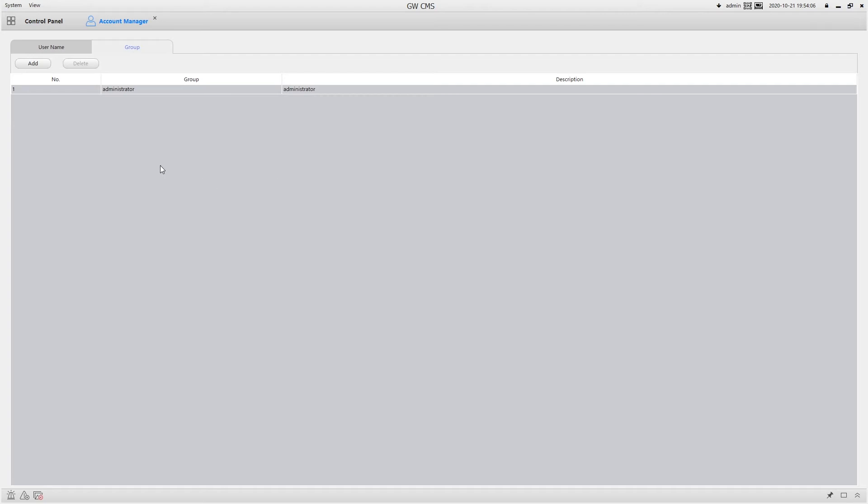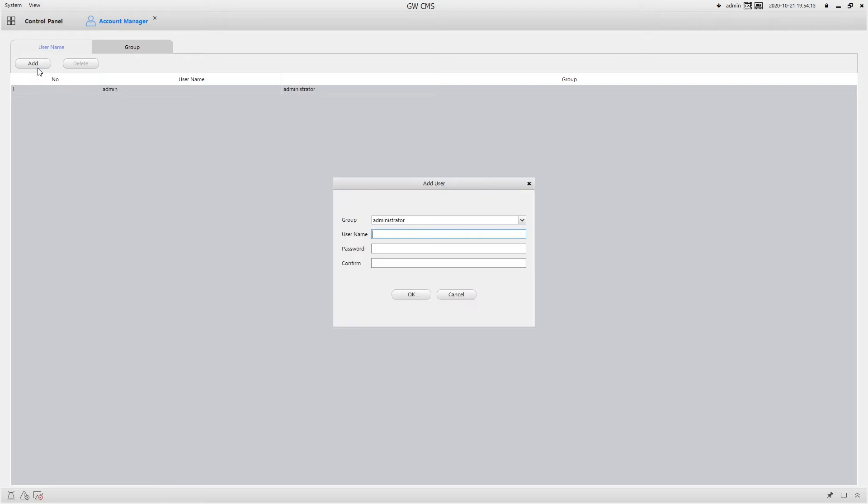Now going back to the account management, here we only have one user. If I wanted to click add here, I could add another administrator and I can make whatever name I want and put in the password for them.